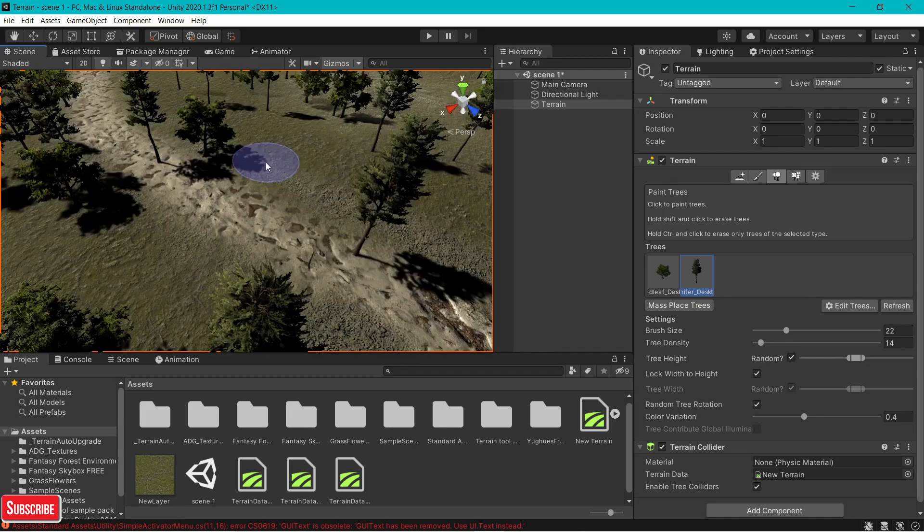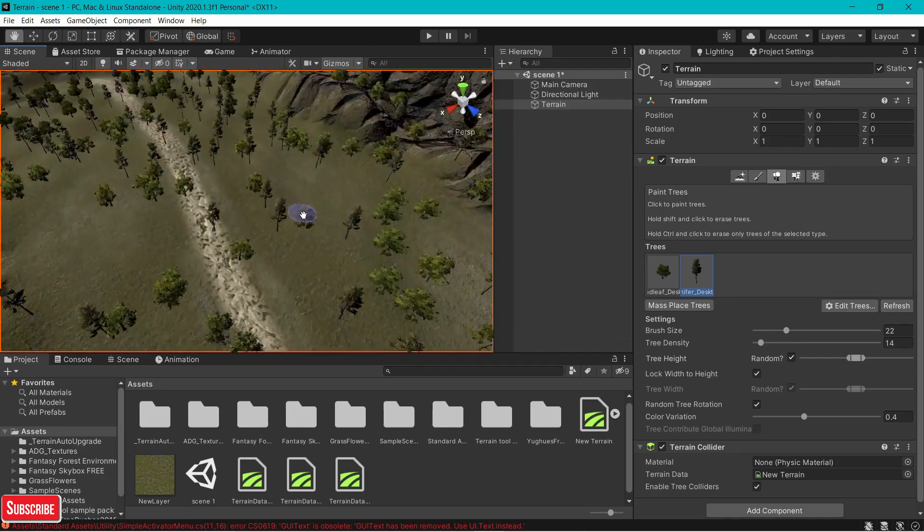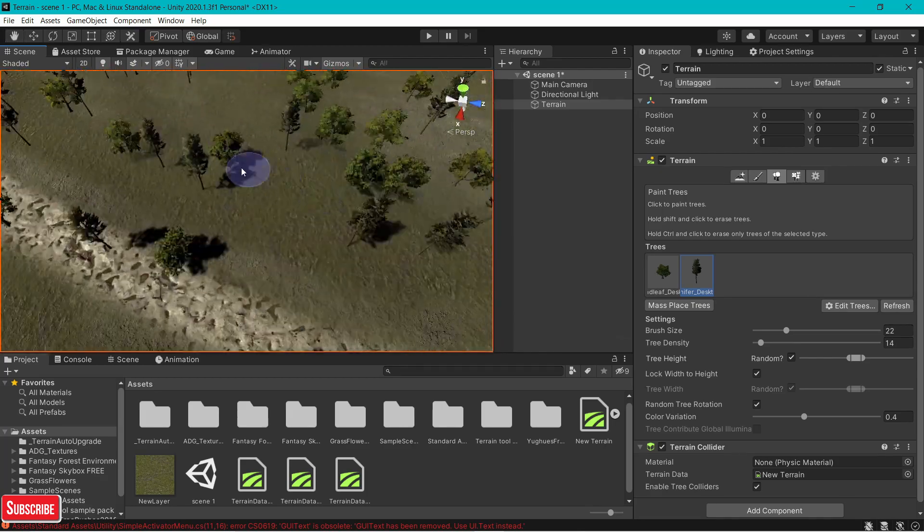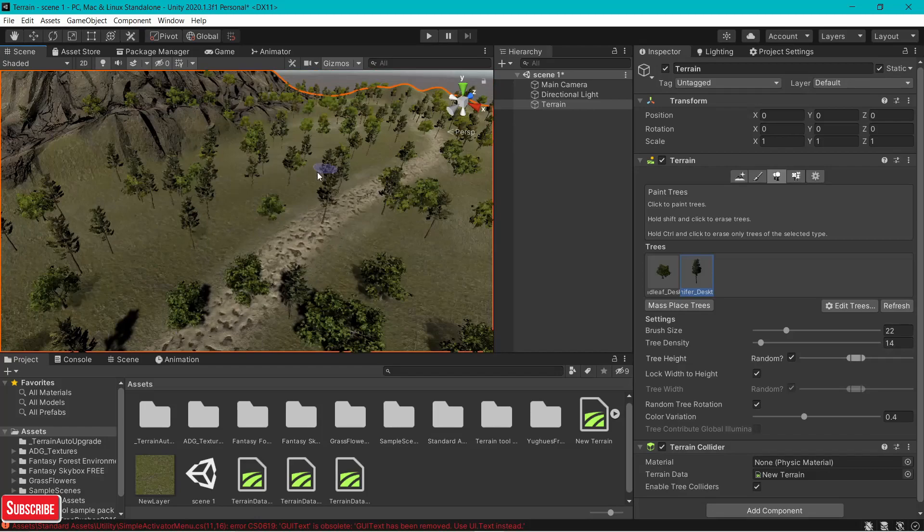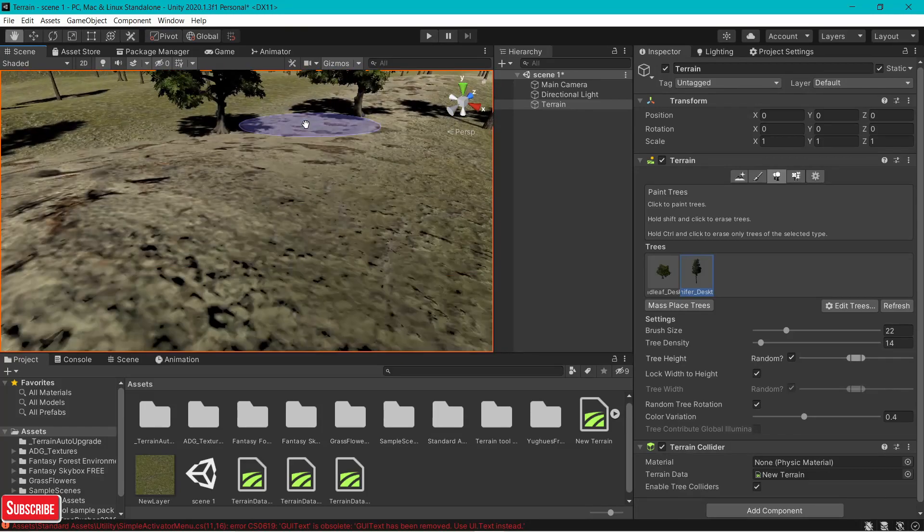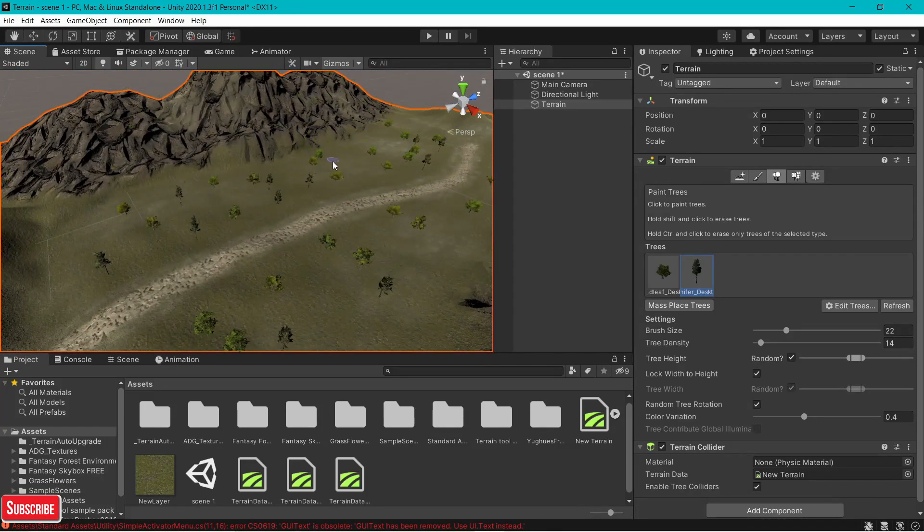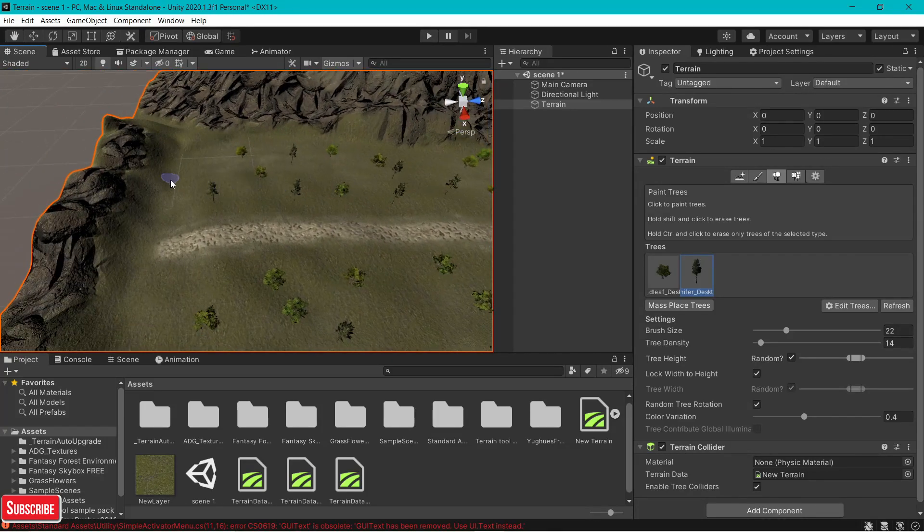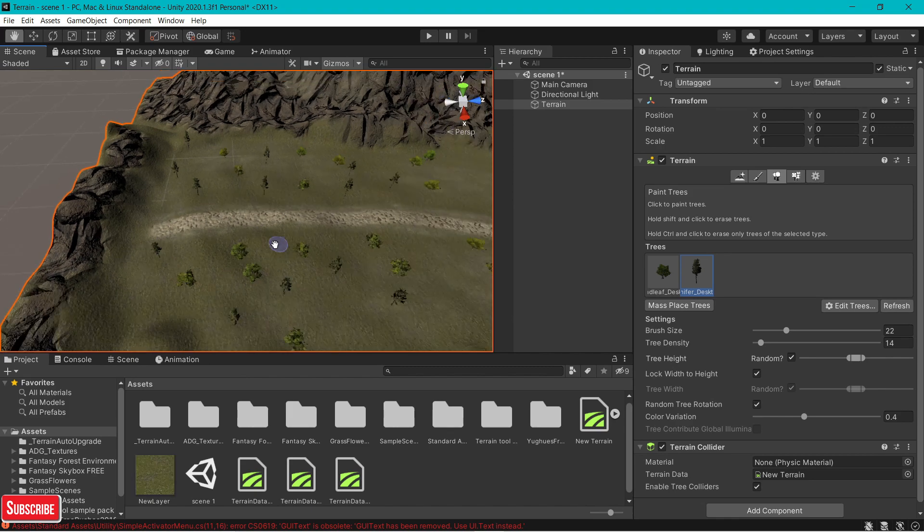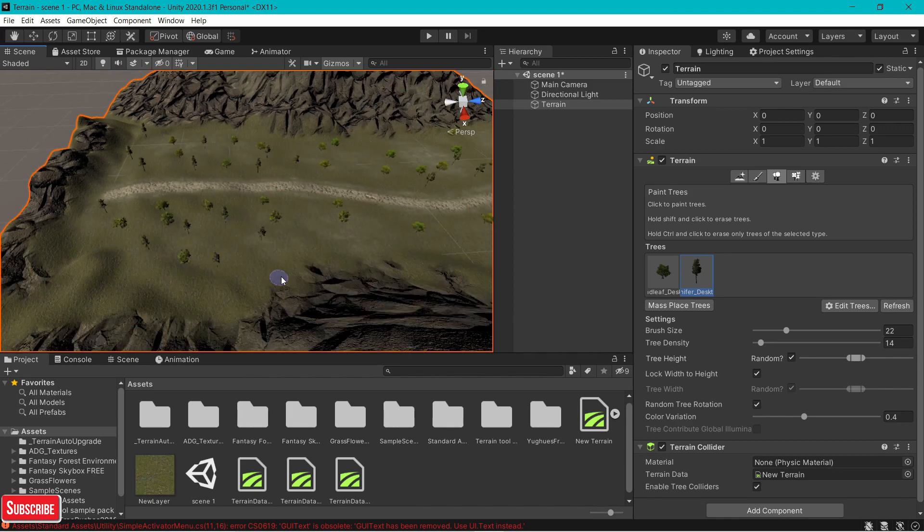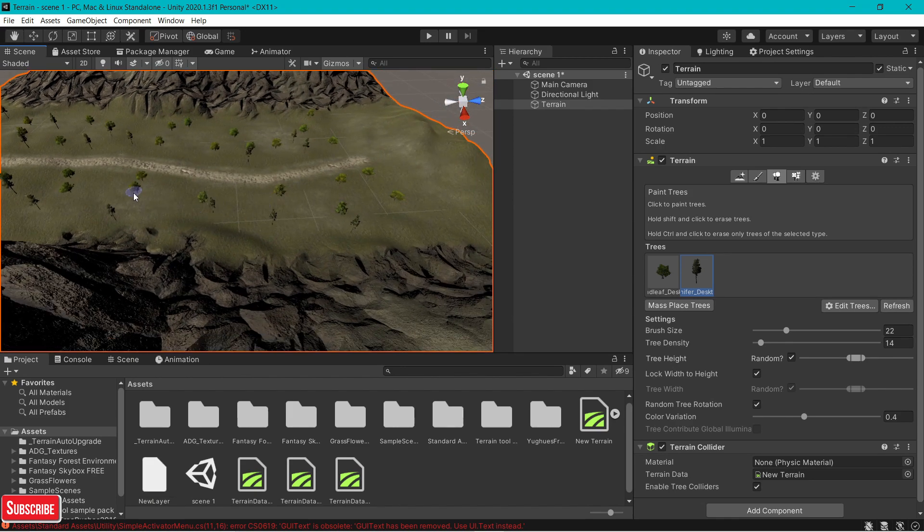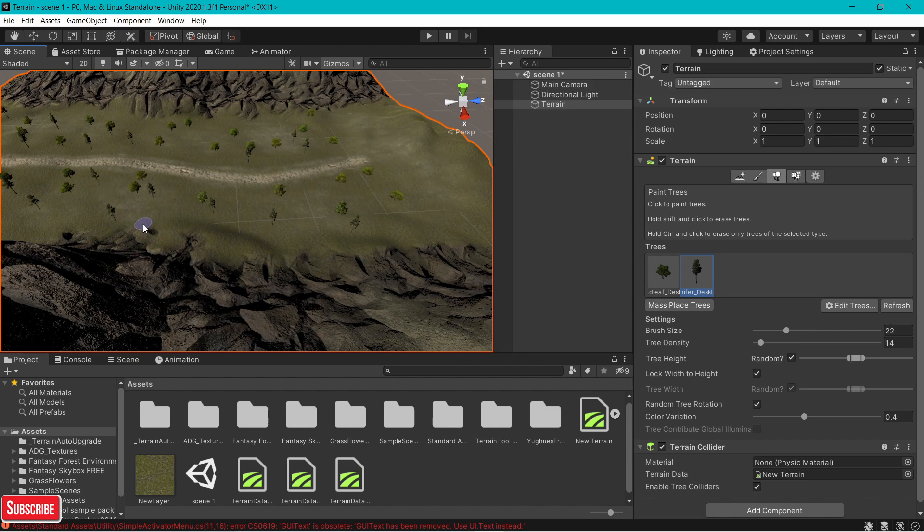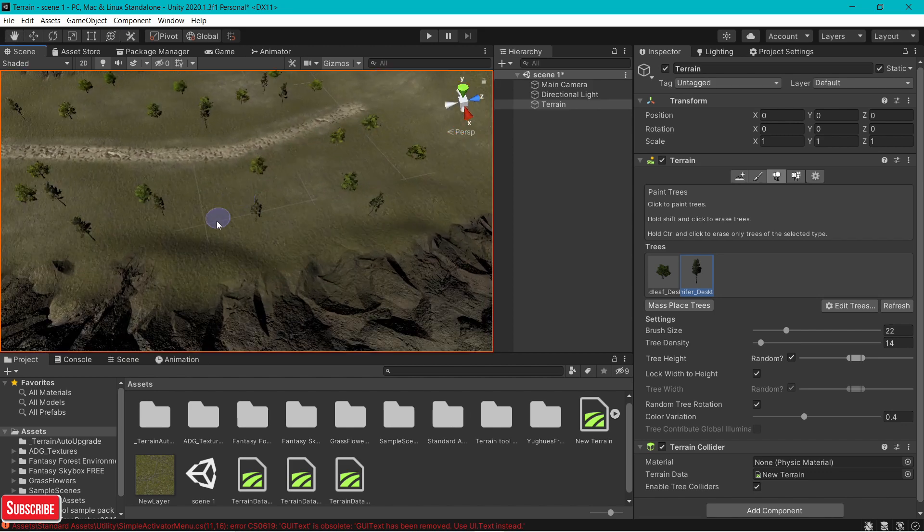The only problem is, if you put paths, there's a probability that it's going to add the trees to the paths. So cancel that out. That's how you do mass placing trees. Get creative. Add your own trees, whichever you like. This one is from the standard assets.